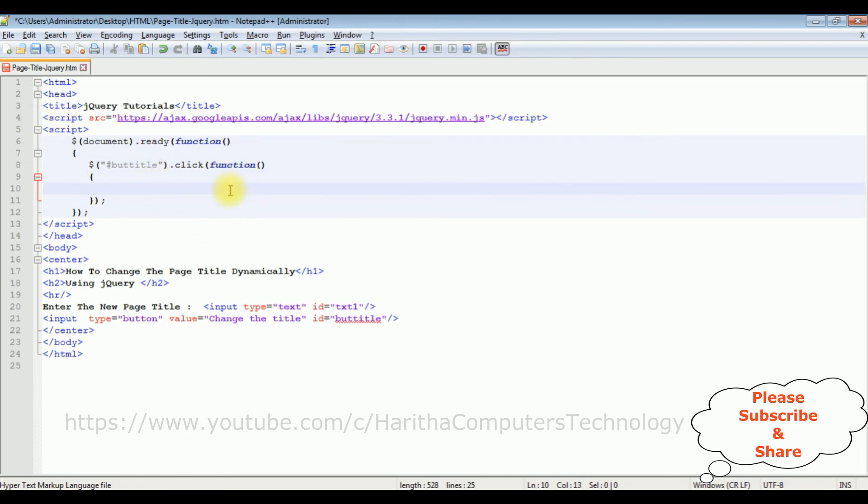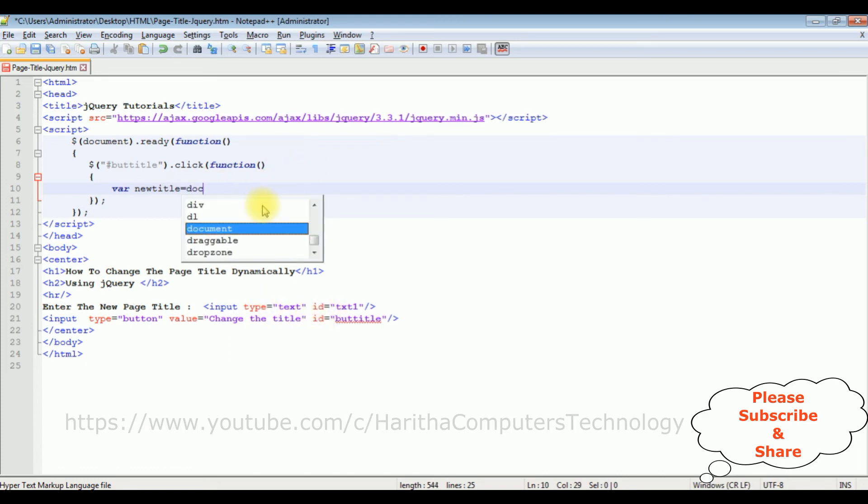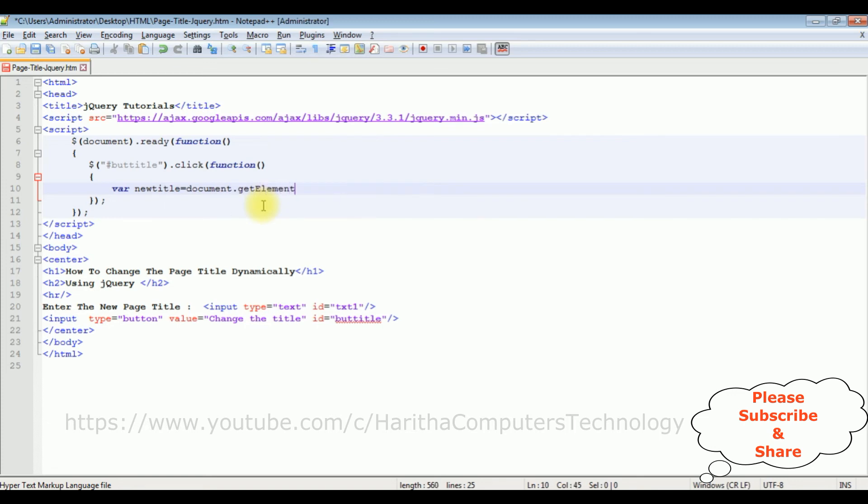Now in this click function I'm declaring a variable newTitle. We are getting the title from the text box control. Document dot getElementById, between double quotes I'm adding the text box ID.